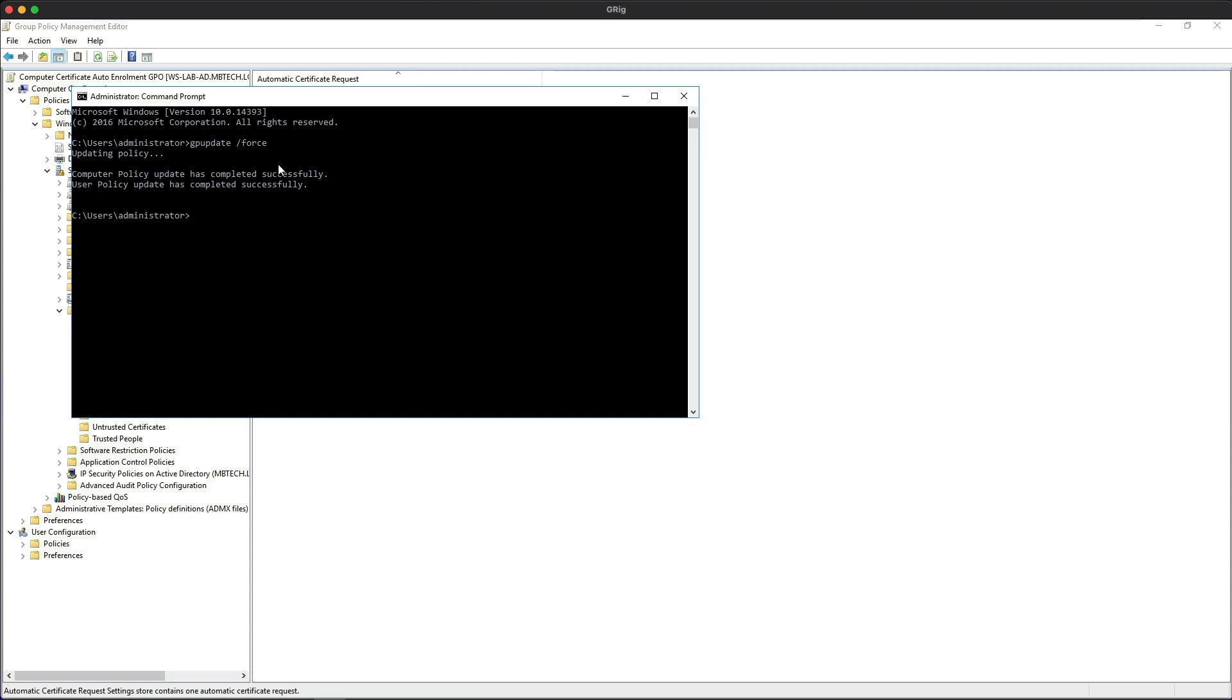We can see that the policies have completed successfully. Now we can head over to the Windows 10 lab client and do the same thing over there and see if we can see the issued certificate.